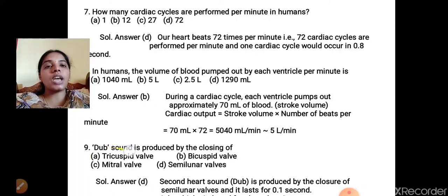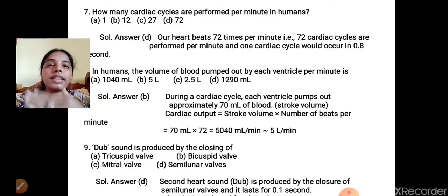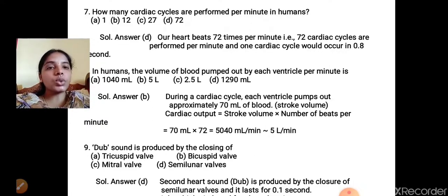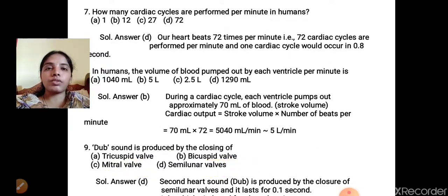MCQ 9: The 'dub' sound is produced by the closing of? Options: A) tricuspid valve, B) bicuspid valve, C) mitral valve, D) semilunar valve. The 'lub' sound is due to closing of the AV valve; the 'dub' sound is due to closure of the semilunar valve, lasting about 0.1 second. Correct answer: D) semilunar valve.